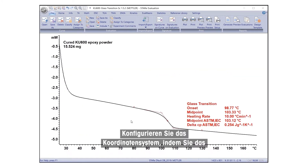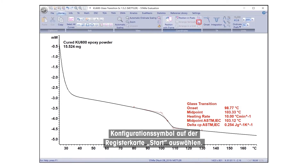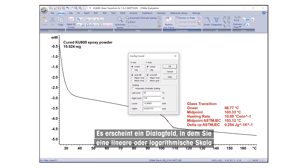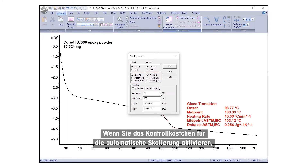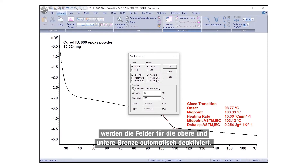Configure the coordinate system by selecting the configuration icon under the Home tab. A dialog box will appear where you can define a linear or logarithmic scale, define major or minor grids, and set axis limits. Checking the automatic scaling box will automatically disable the upper and lower limit fields.